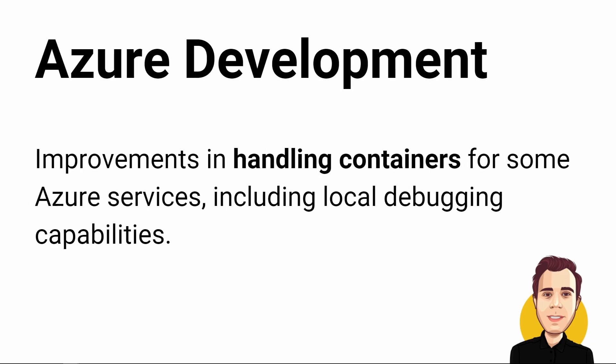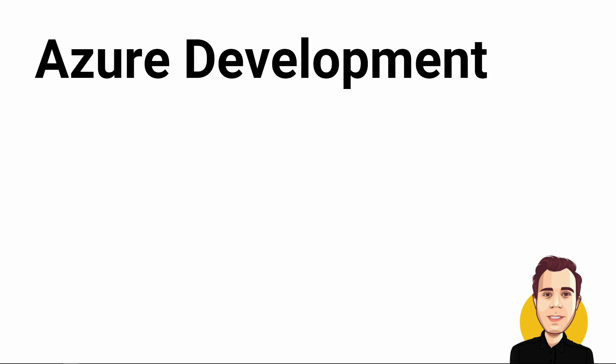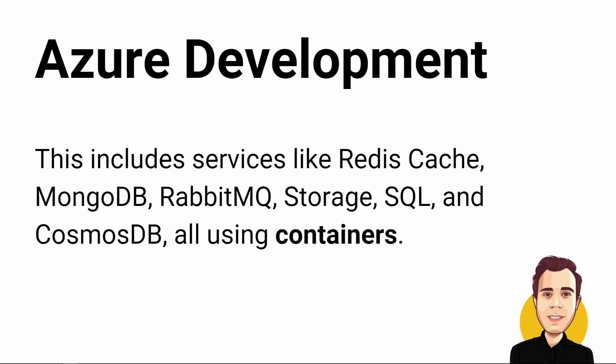There have been improvements in handling containers for some Azure services including local debugging capabilities. This includes services like Redis Cache, MongoDB, RabbitMQ, Storage, SQL and Cosmos DB, all using containers.